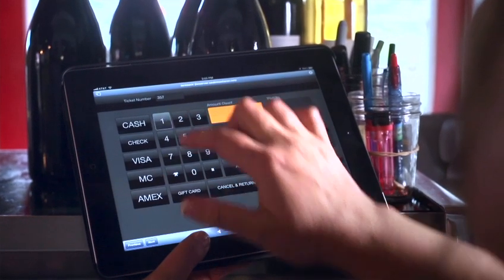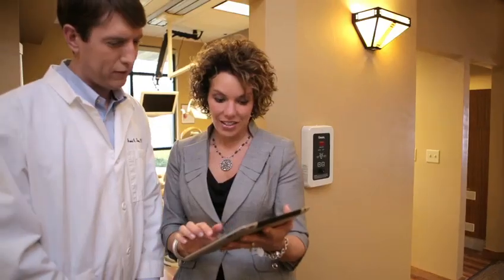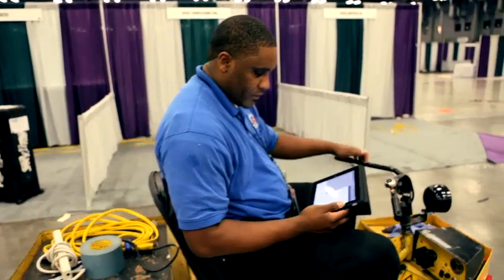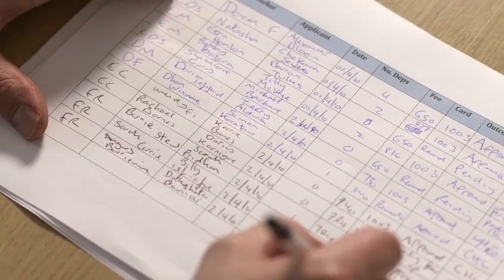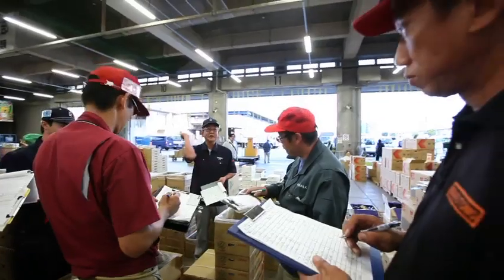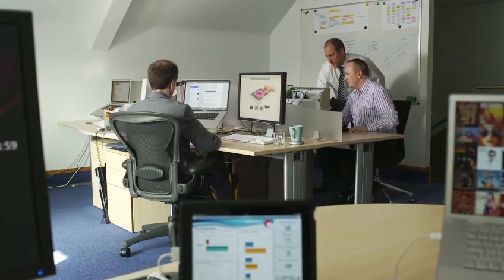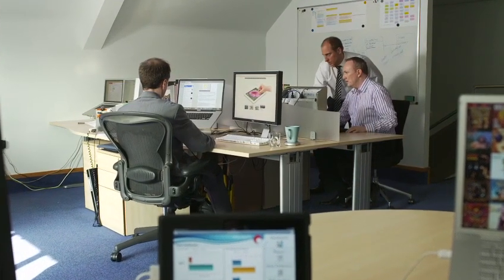What if you could streamline your business by creating custom solutions that transform the way you and your team work? Instead of relying on spreadsheets, paper forms, or multiple applications to get your work done...